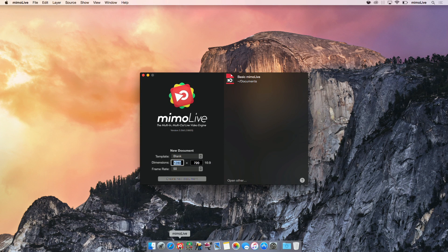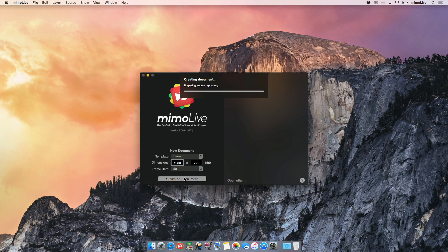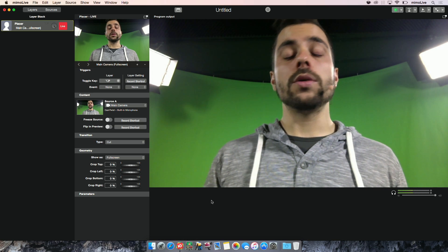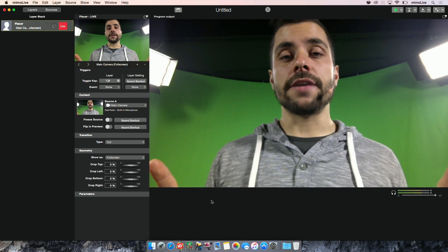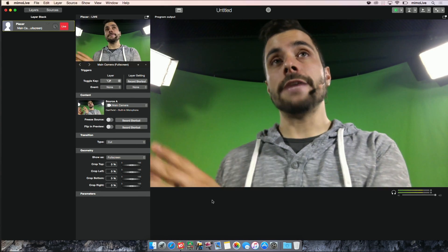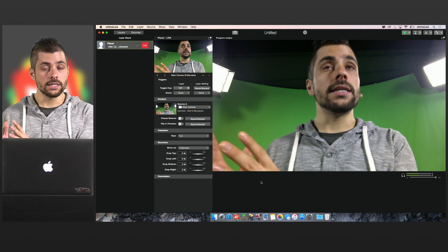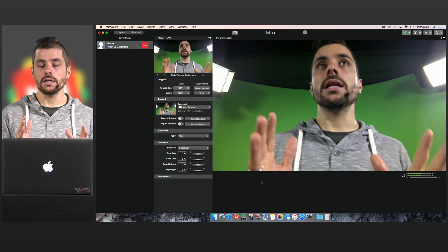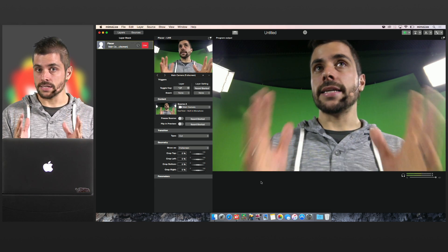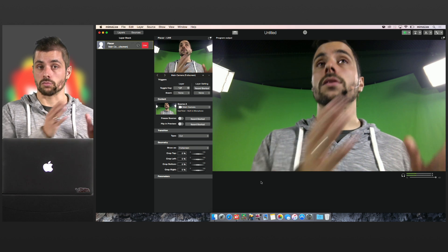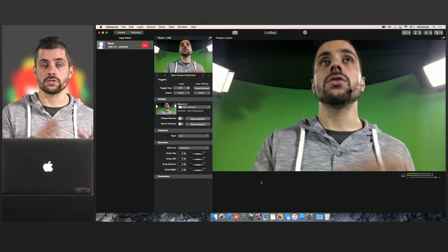You already see the launch window looks completely different. What I'm doing now is creating a new document. As you can already see, we changed the user interface completely. We're now going to a left-to-right approach. On the very left-hand side you see the layer stack, in the middle you see the settings of the currently selected layer, and on the right-hand side you see the play-out.